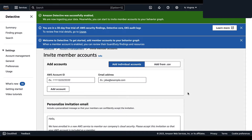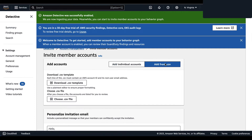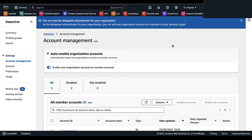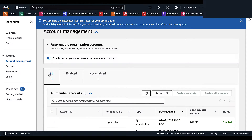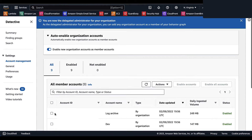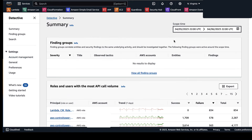To add members by invitation, select Actions then Invite Accounts and enter each account individually with account ID and email address, or upload a CSV file. If you select a delegated administrator for your organization, that delegated administrator will have the ability to add any organization account as a member of your behavior graph. You also have the ability to auto-enable organization accounts, so when this toggle is on, any account added to your organization will automatically be added to your behavior graph in Amazon Detective.